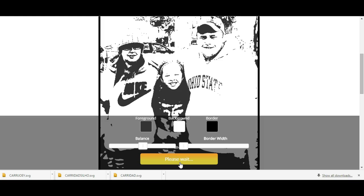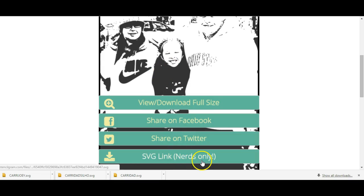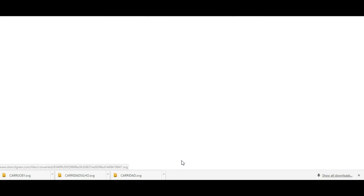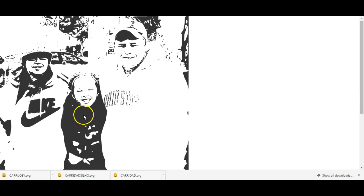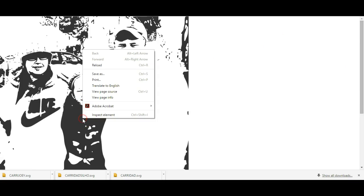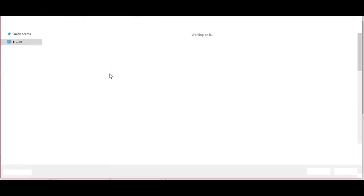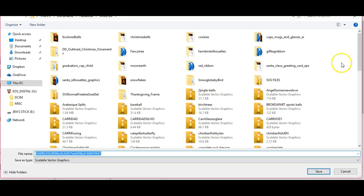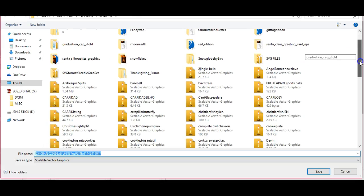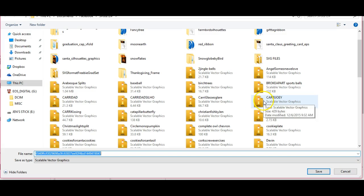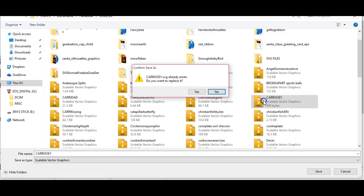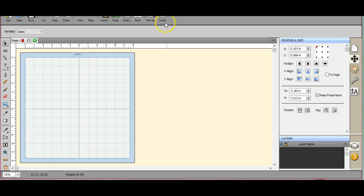You push to finalize - sometimes this takes a little while depending on the size of your picture. Sometimes you go in and edit your photo before you come to stencil-gram and that will save you a lot. So that looks good. You want to go to the SVG link, nerds only. It'll come up - well what do you do, there's no place to download. What you need to do: put your cursor over it and right click one time. It comes up as save as.